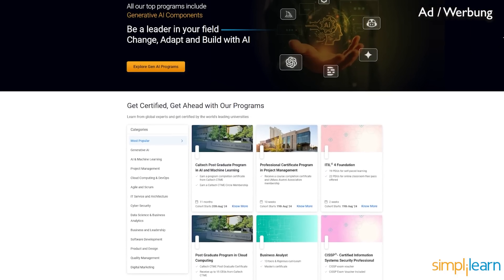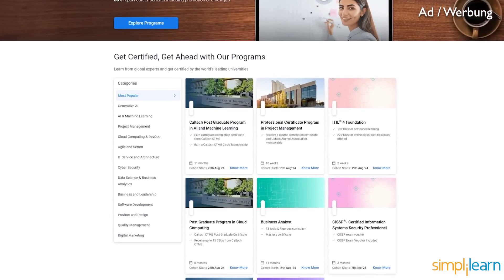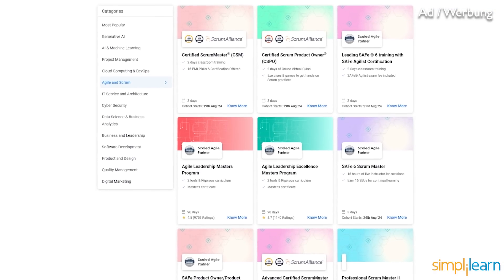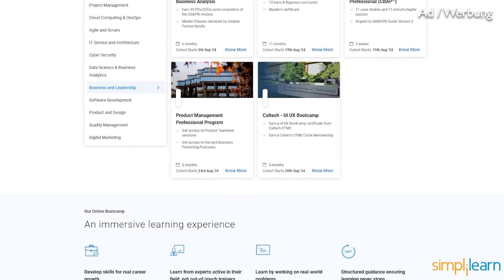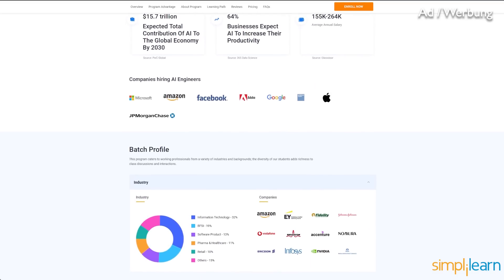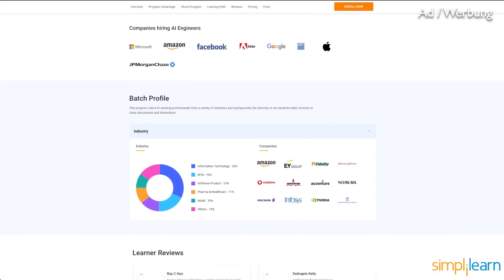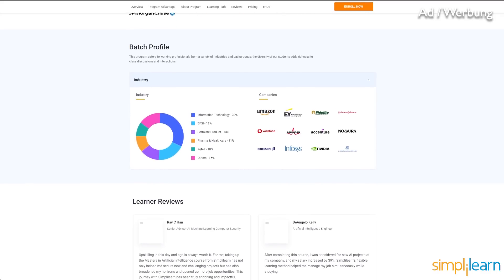Simply Learn is a fantastic resource, not just for AI, but for a wide range of topics. It's a premier online learning platform offering bootcamps and courses to help you advance your career in AI, software development, cybersecurity, and more. The next cohort in Simply Learn's AI course is starting soon with limited seats, so make sure to secure your spot. Visit the link in the description below or check the pinned comment to explore Simply Learn and take the first steps towards advancing your career through online education.